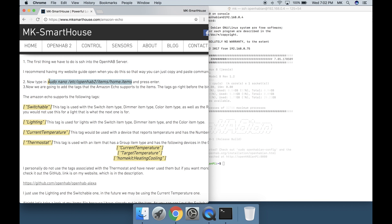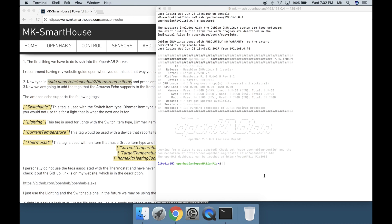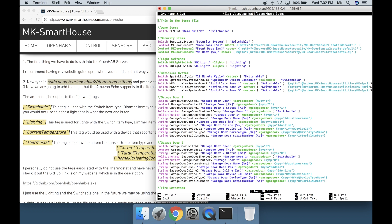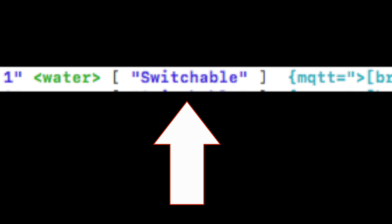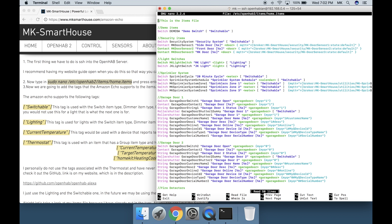Now type in: sudo nano /etc/openhab2/items/home.items and press enter. Now we are going to add the tags that the Amazon Echo supports to the items. The tags go right before the binding config.